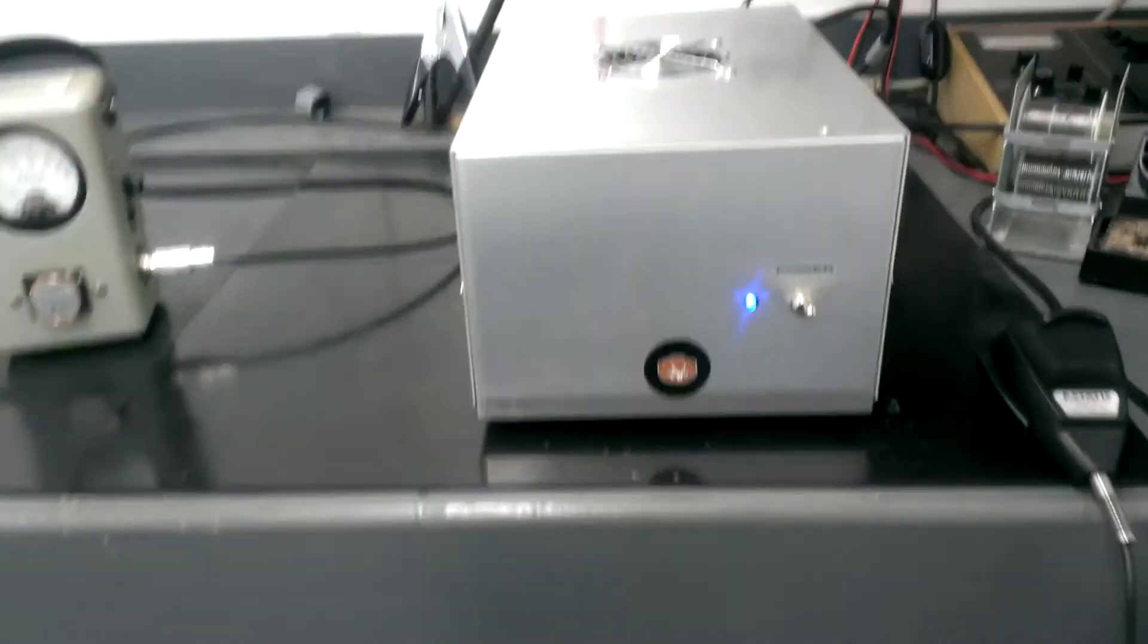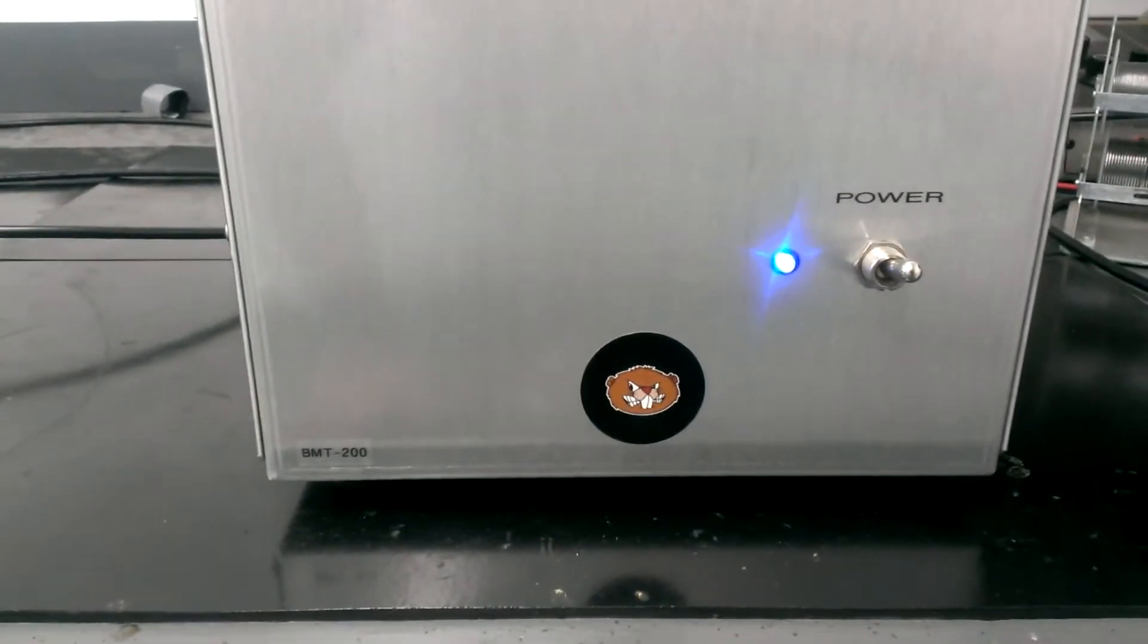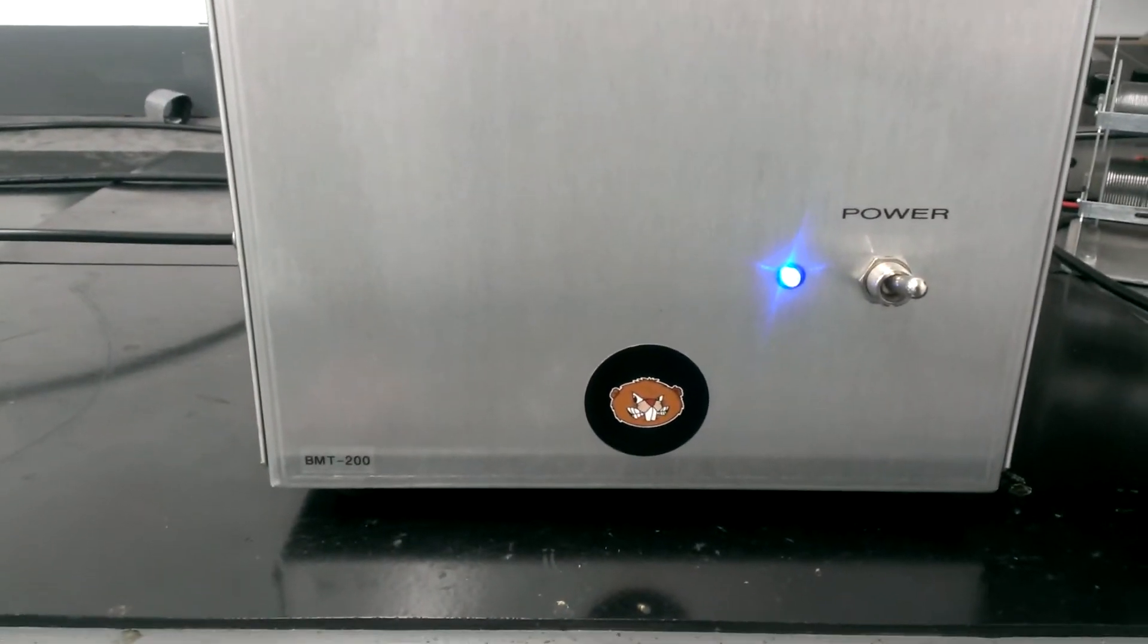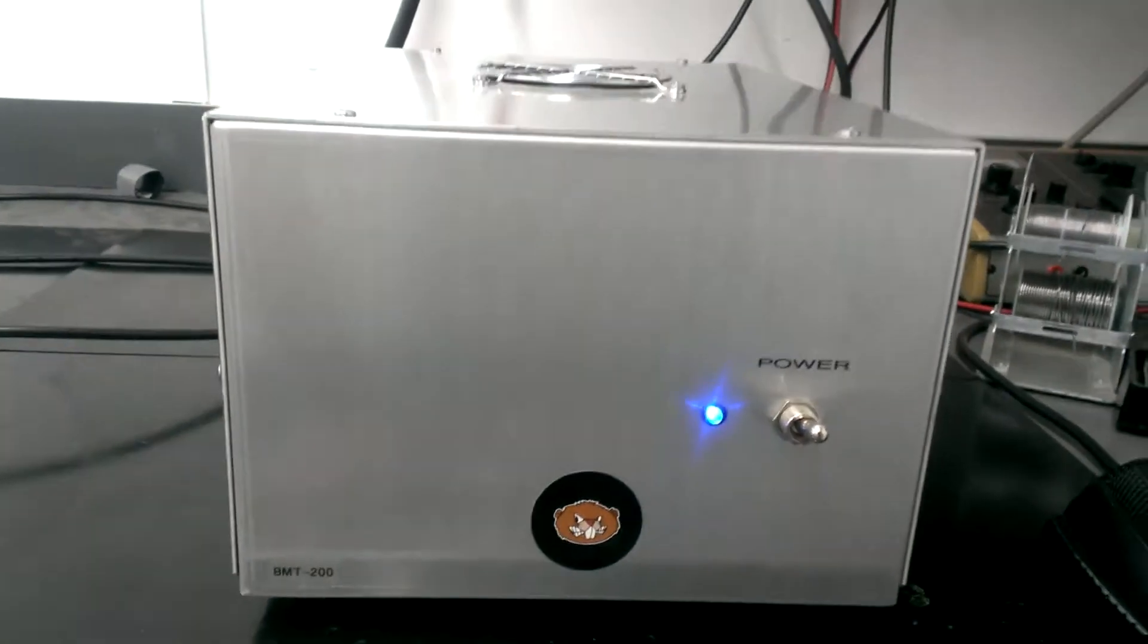Hey folks, the next amp is a 228-79 BMT 200.